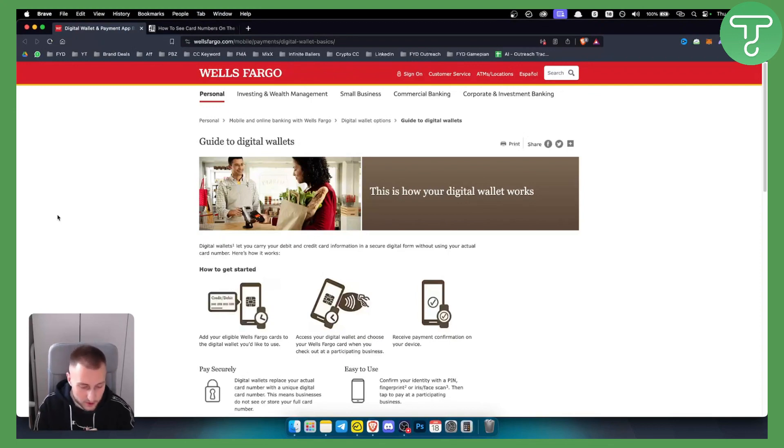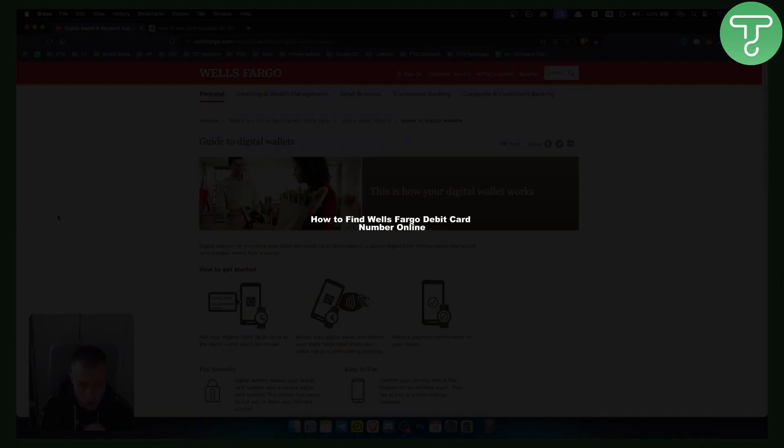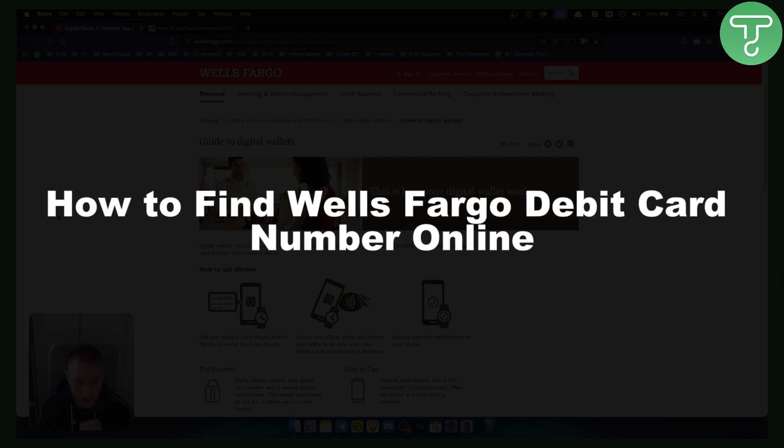Hello everyone, welcome to another video. In this video I will show you how to find Wells Fargo debit card number online.